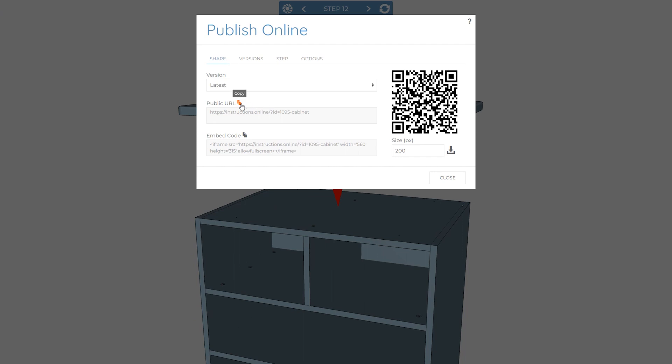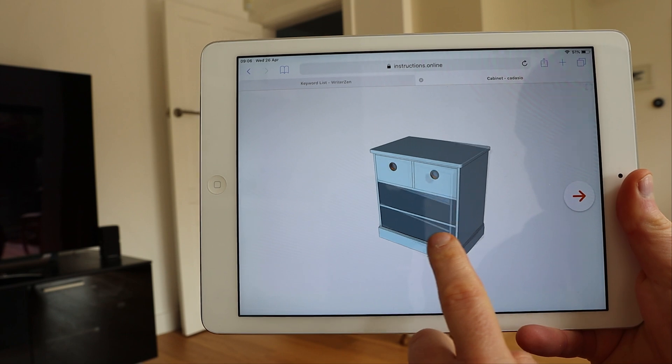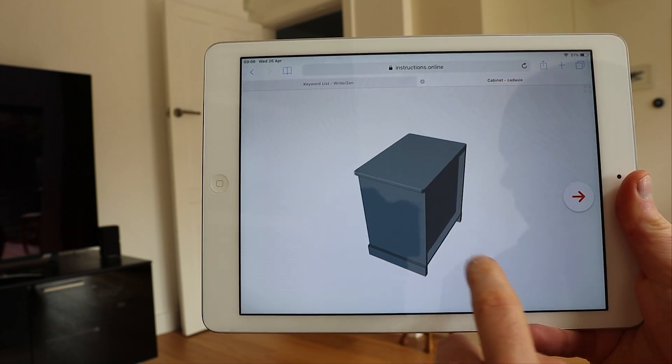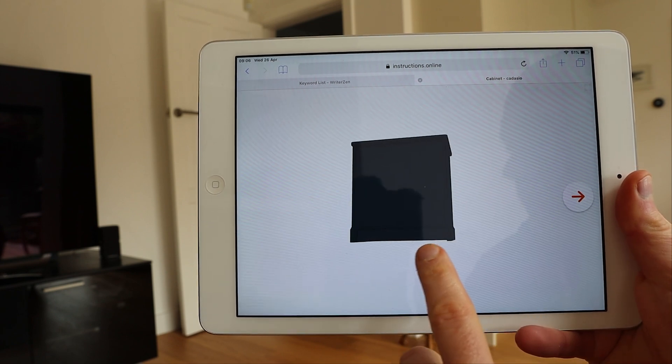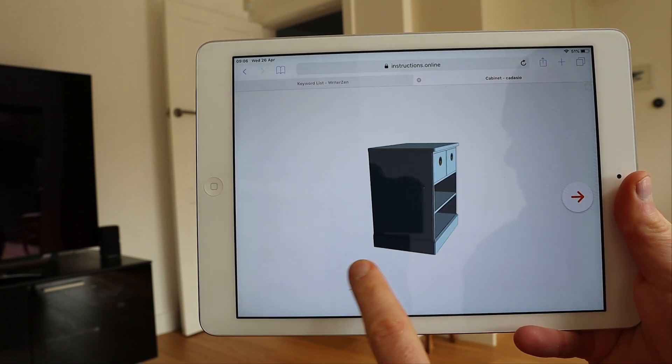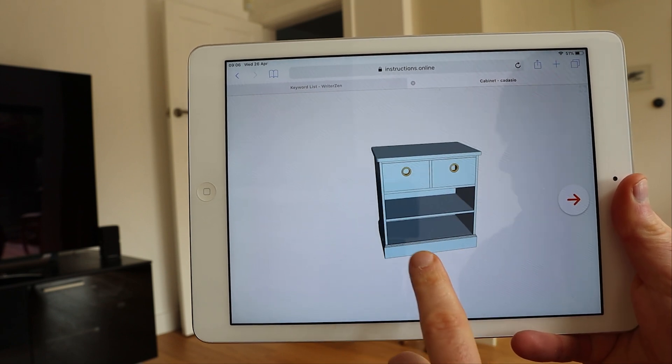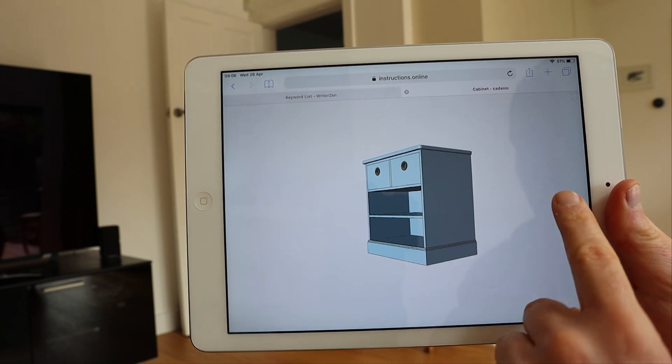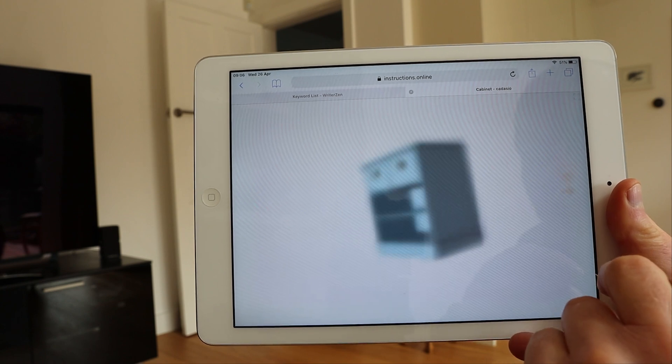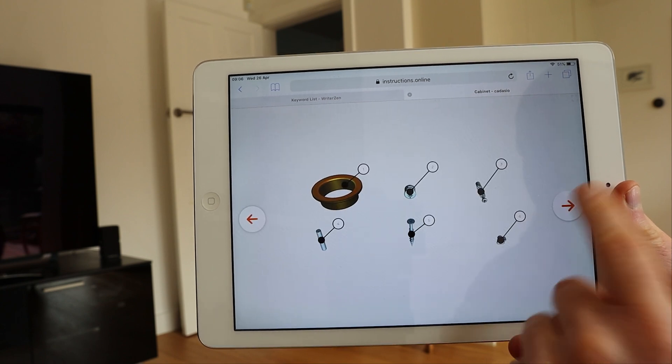In just a couple of clicks, you can publish your project, giving you a URL to link to, as well as an automatically generated QR code that can be included on the packaging or within the printed manual, allowing your customers to easily access fully interactive 3D assembly instructions from their smartphone or tablet.